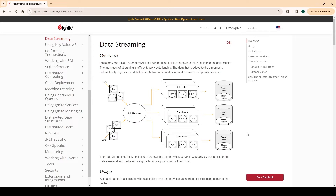Hey everyone, welcome back. In the last video we learned Ignite caching and covered different aspects of it. In this video, which builds on top of the last one, we will cover data streaming. If you haven't gone through the last video please do so, and without wasting much time let's start with the topic of this video: data streaming.